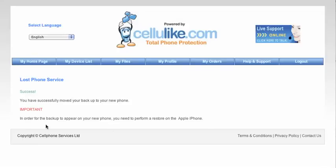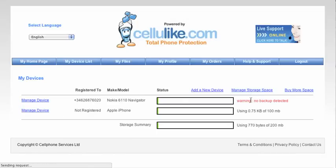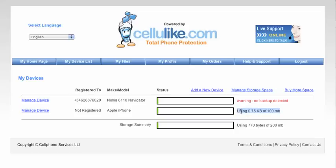So this will give you a confirmation page saying that you've successfully moved the backup to your new phone. But of course, in order for the backup to appear on the new phone, you need to perform a restore on the Apple iPhone. Because if we go back to the device list now, you will see that on the Nokia the backup's been moved over to the iPhone. So all you'd need to do on the iPhone now is open up the iPhone app, click on restore, and it will move those five contacts onto the iPhone. That's basically how you upgrade your contacts from an old phone to a new phone.